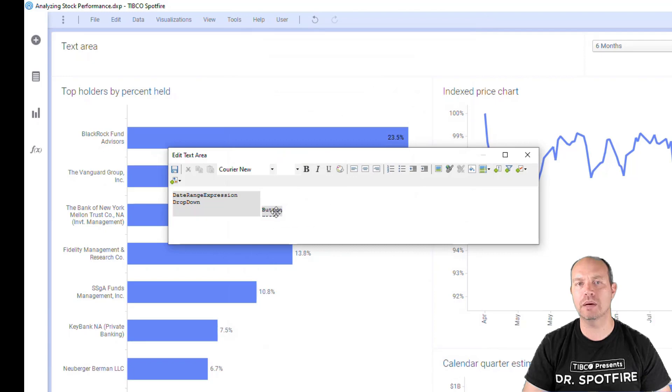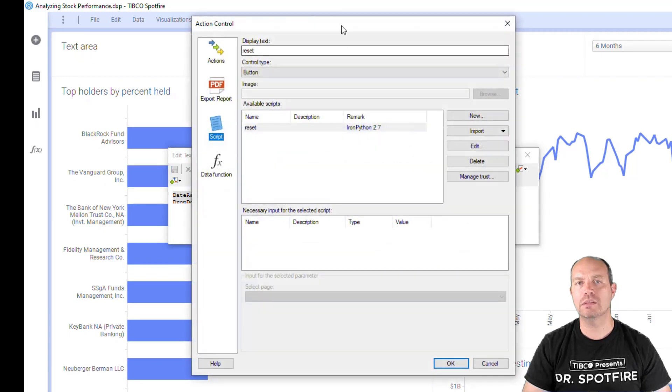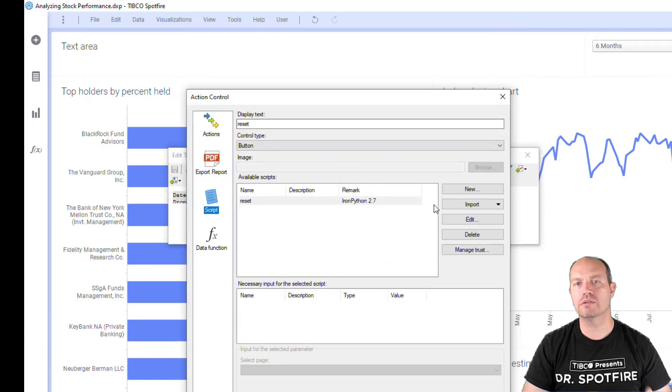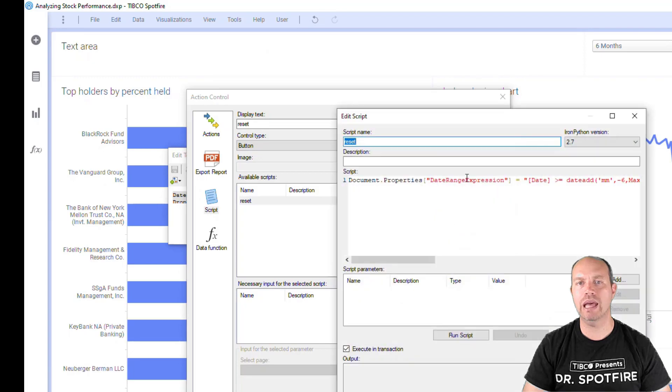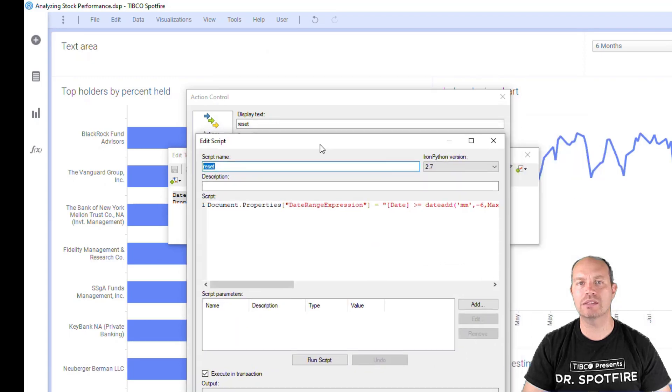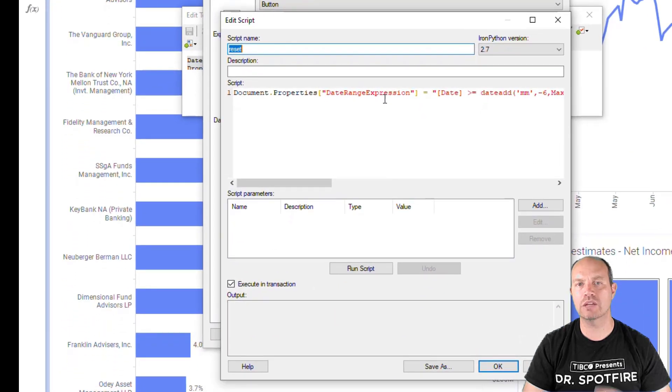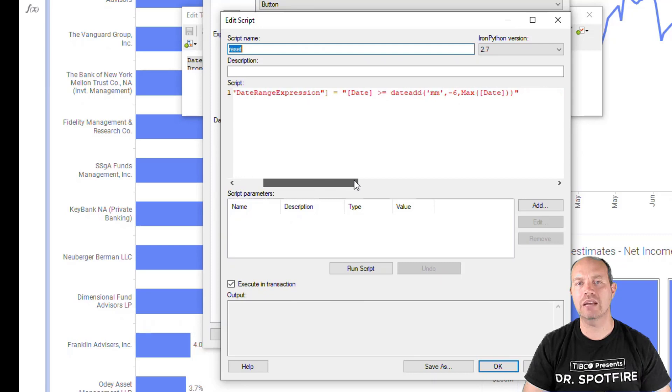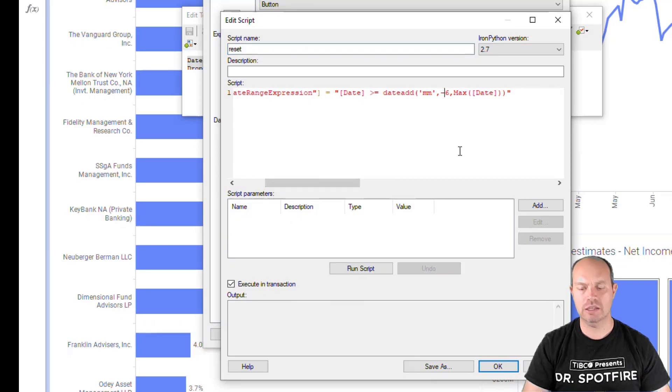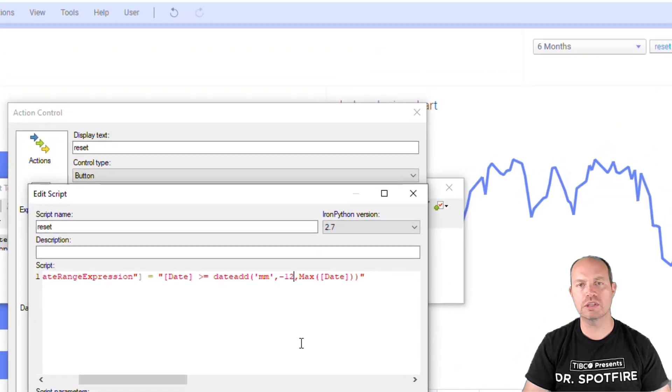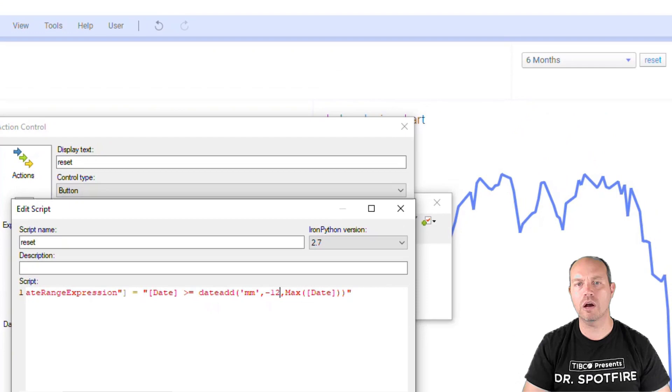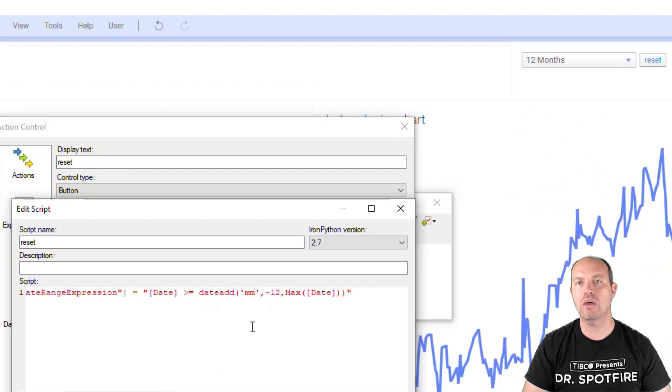Let's look at the reset button. The reset button triggers this Iron Python script. I'm going to click edit and you can see that the document property date range expression is being assigned to this custom expression. So if I change this to 12, which is one of the other options, and I run the script, now the dropdown is consistent with the document property value.